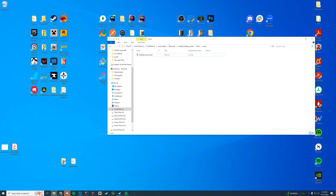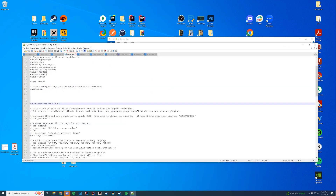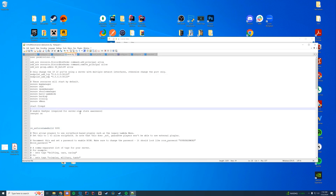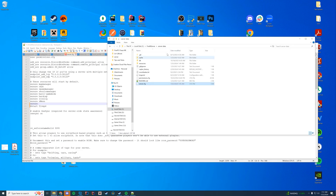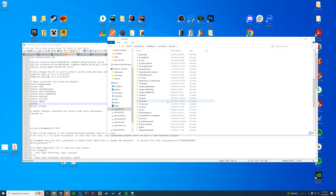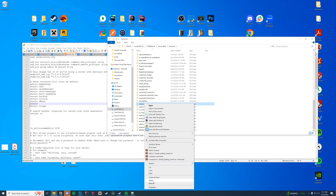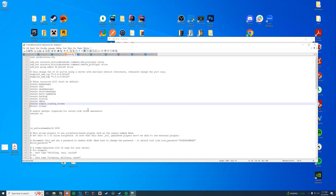Now let's start the server — but first, don't forget to add it to your server.cfg. Add it to server.cfg using 'ensure' followed by the resource name. We need to go back to the resources folder, find the folder named simple_loading_screen, copy that name, and type 'ensure simple_loading_screen' in the server.cfg.